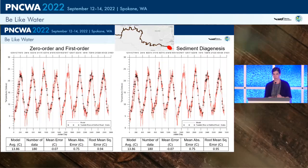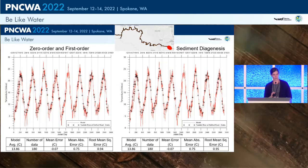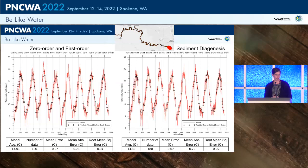Moving to the Tualatin River comparisons: this is a time series of temperature with the zero order and first order model on the left and the sediment diagenesis on the right. This illustrates that there's almost no difference between the two models for temperature. The mean error for both is close to zero, and all error statistics are less than one degree Celsius, which is a target we typically try to meet for temperature calibration.